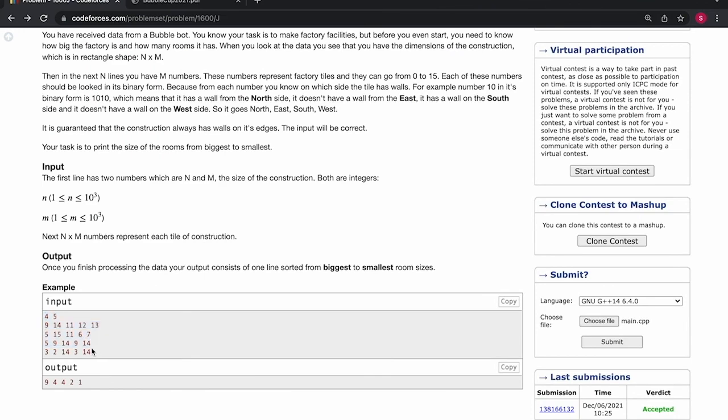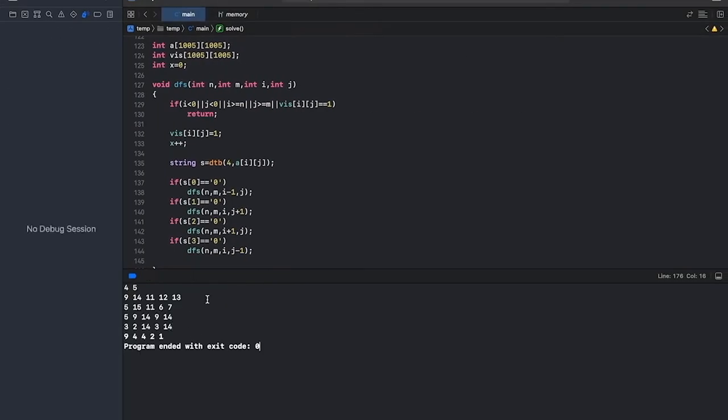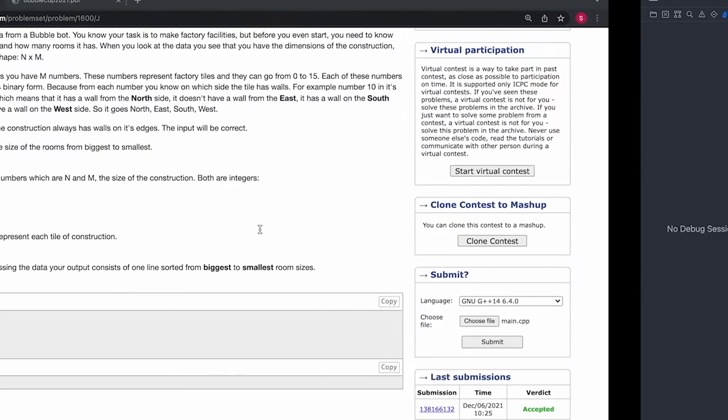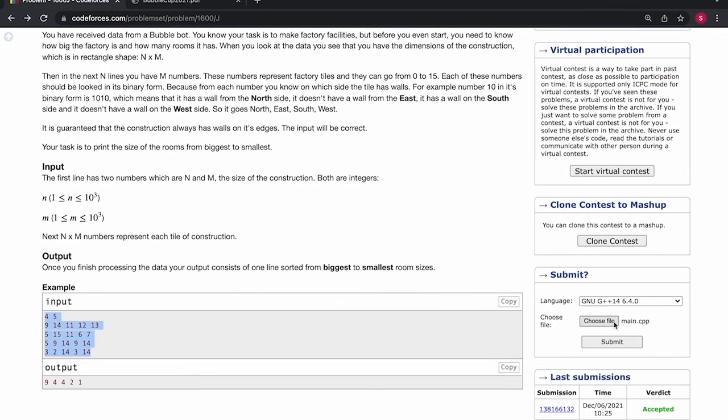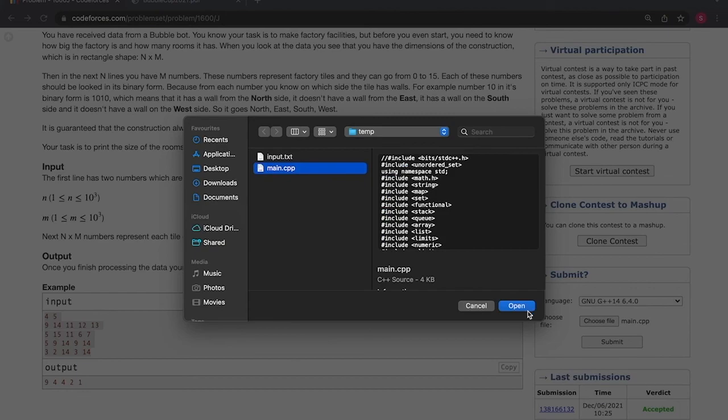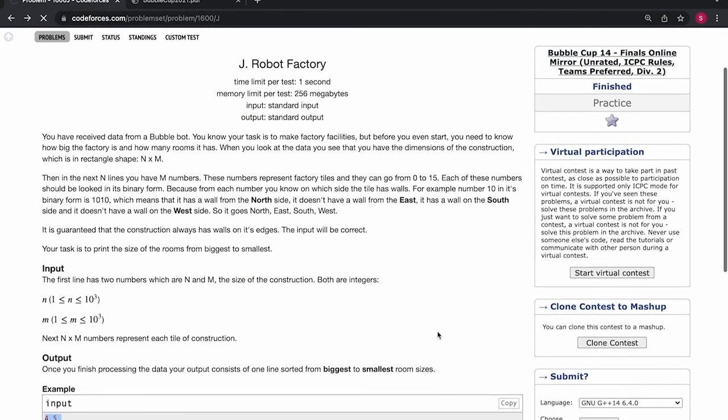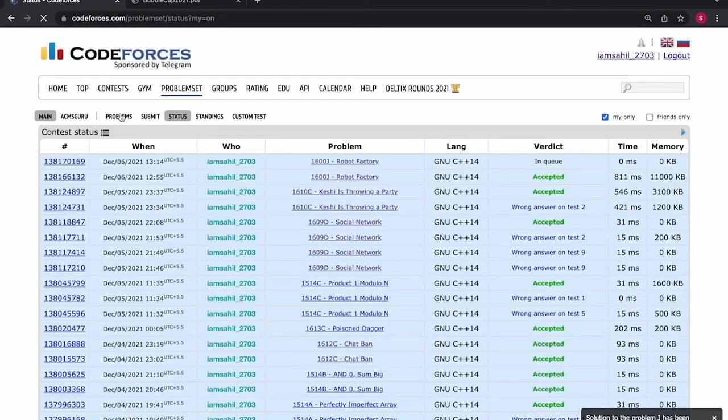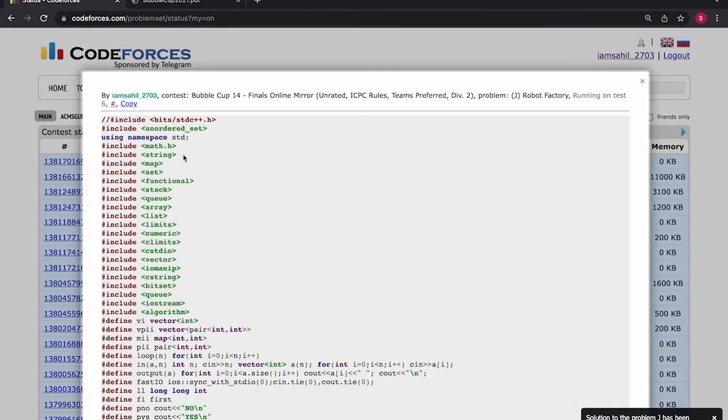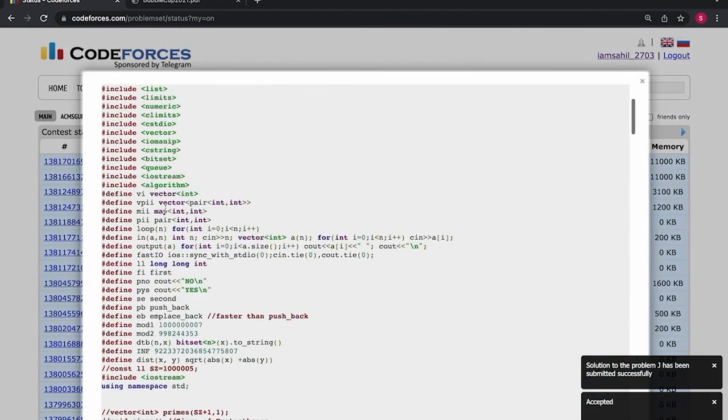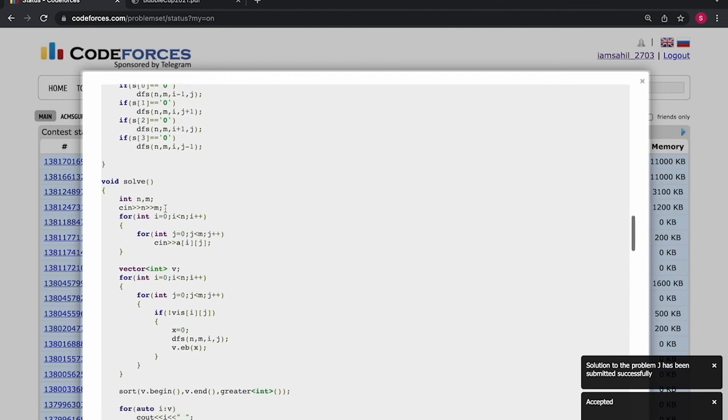So I'll try to run the code on the sample inputs. So it's working fine. So I'll try to submit the code. Okay, so the code is accepted.